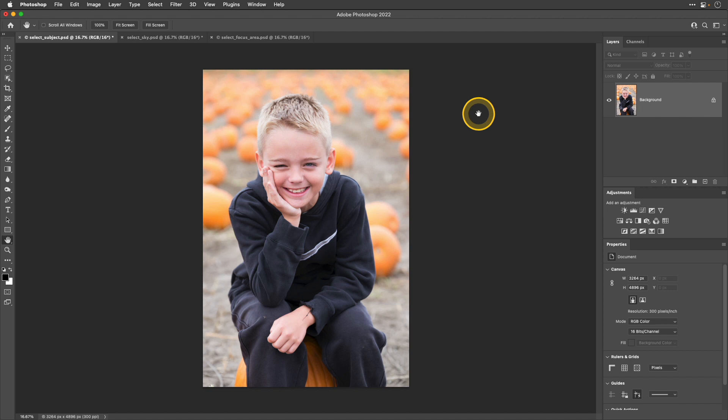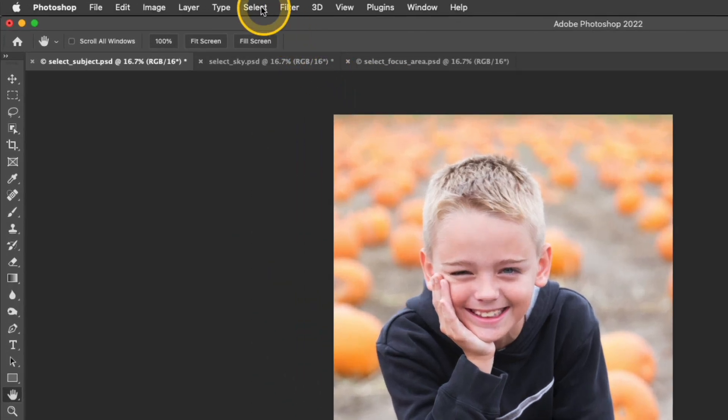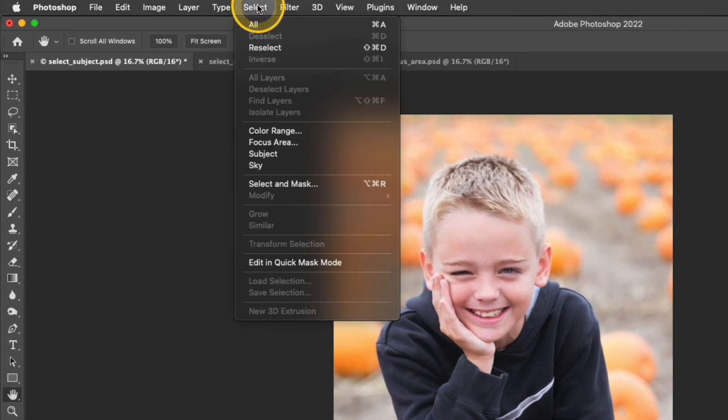I'm going to start out with the select subject feature. I have this photo of my nephew Hunter, and I'd like to select him in the photograph. The first method of accessing the select subject is to go up to the menu, go into select, subject.